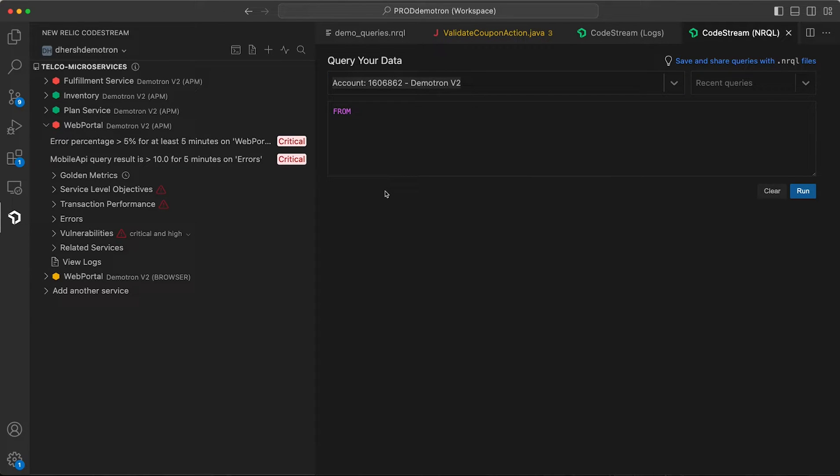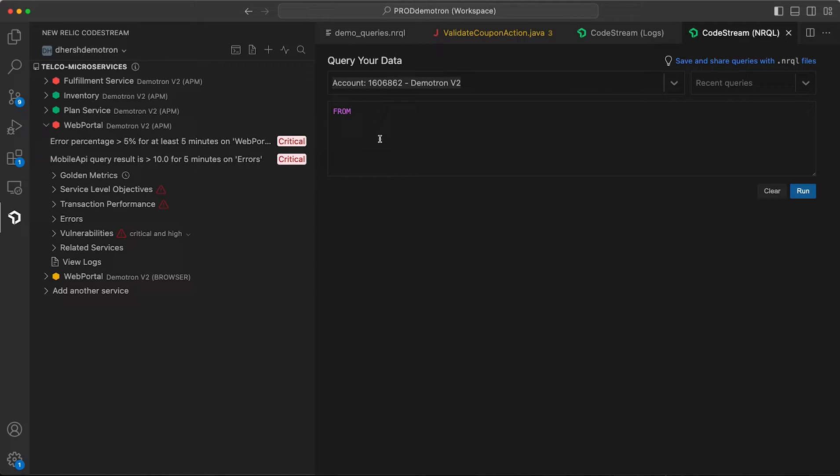So New Relic has a trove of performance data about the services in your estate, and all of that is accessible to you via the Query Builder. And just like the Query Builder on the web, you have nice autocomplete, and you can query to your heart's content.